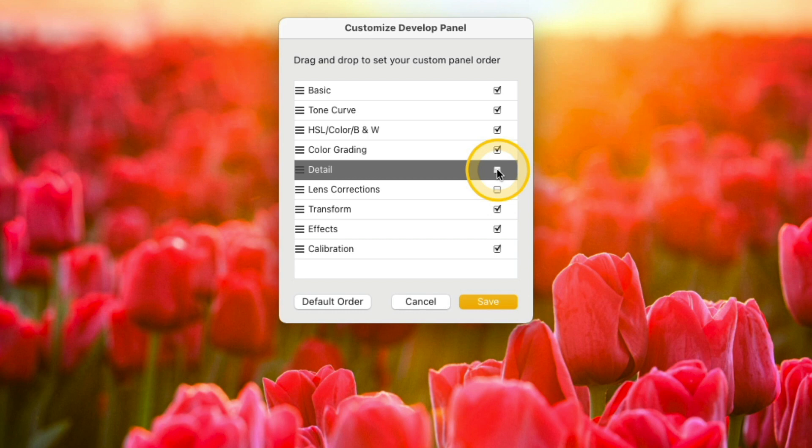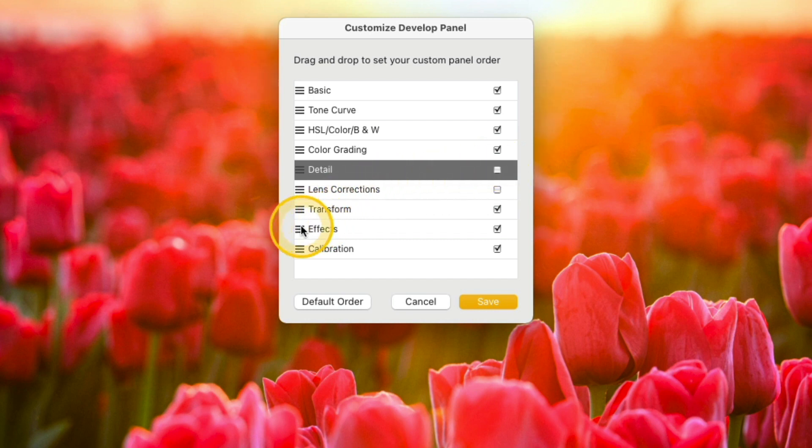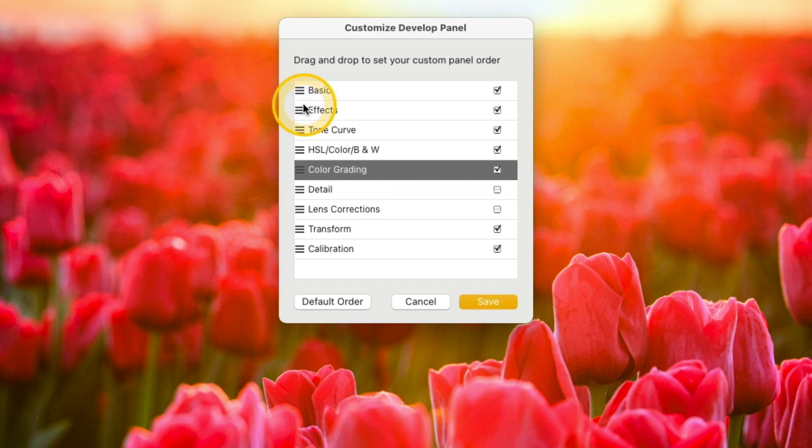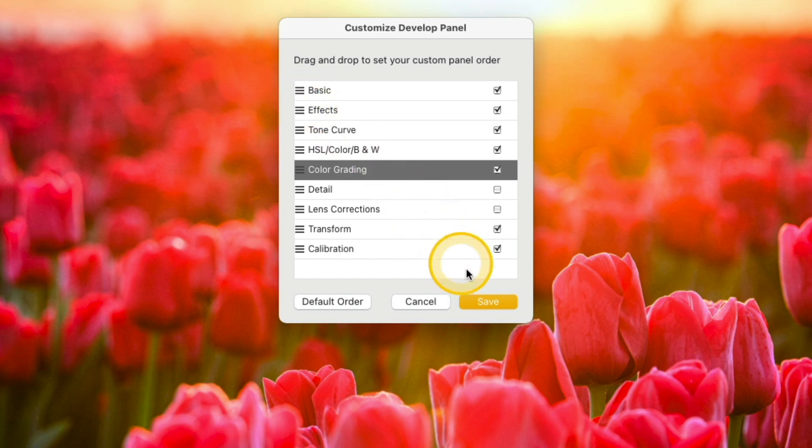One thing I do to my photos very often is add a vignette. So it might be handy to have the effects panel up closer to the top. So I'm going to go to the left there, click, and then drag that effects panel just below the basics panel. So I'll go ahead and stick with this. I've hidden those two panels and I relocated the effects panel. Now we'll go ahead and click save.